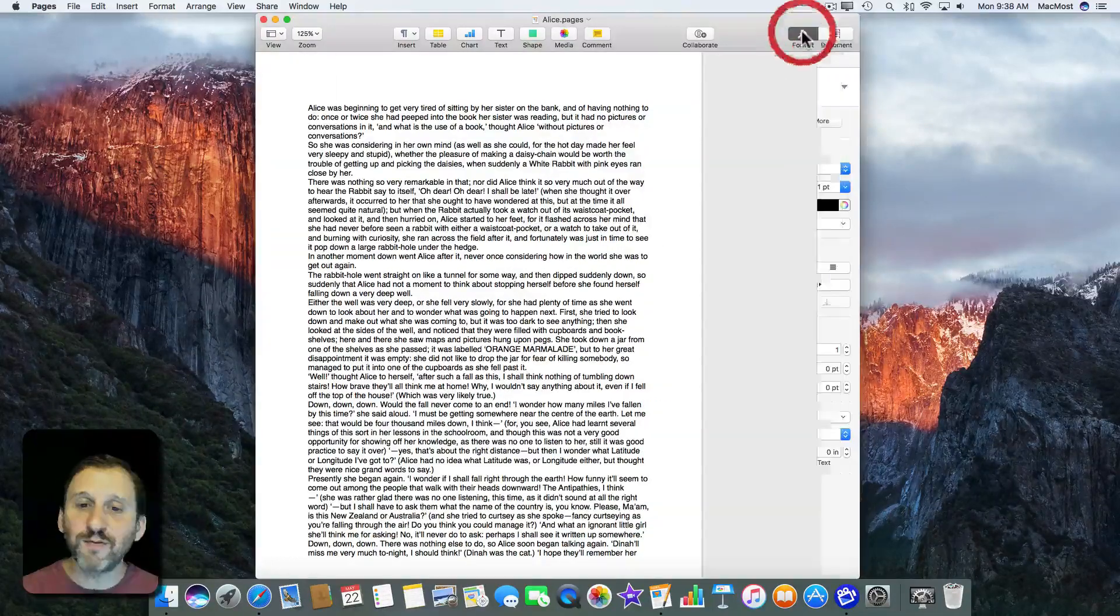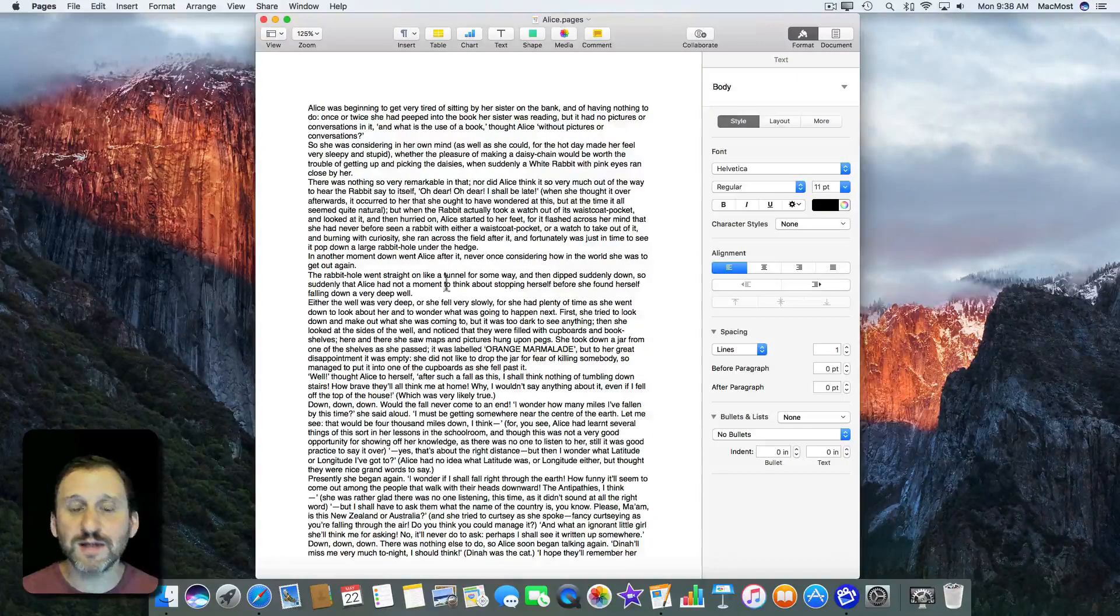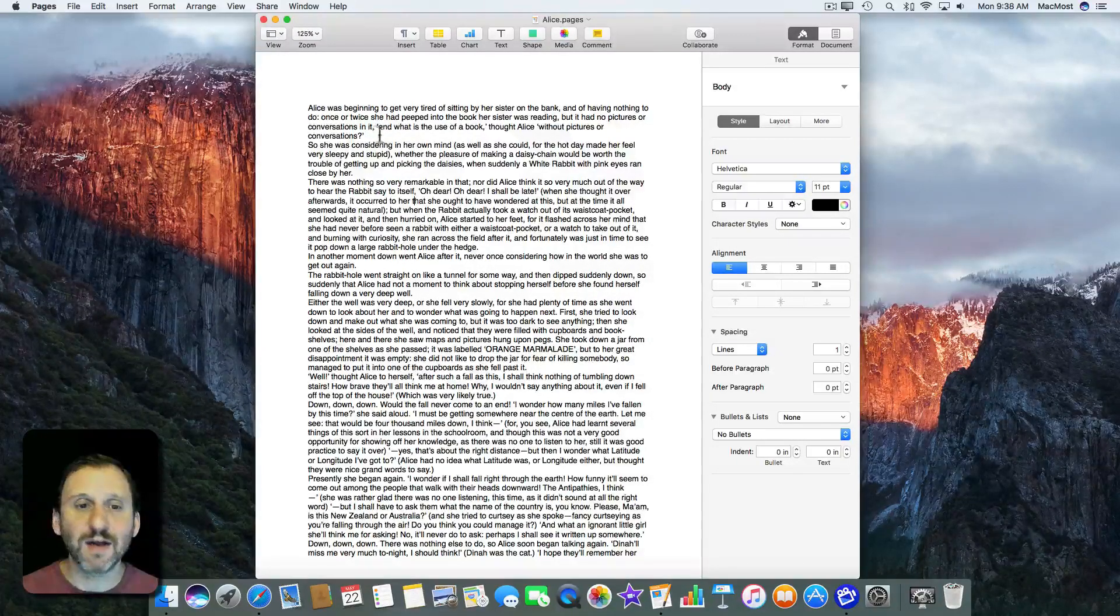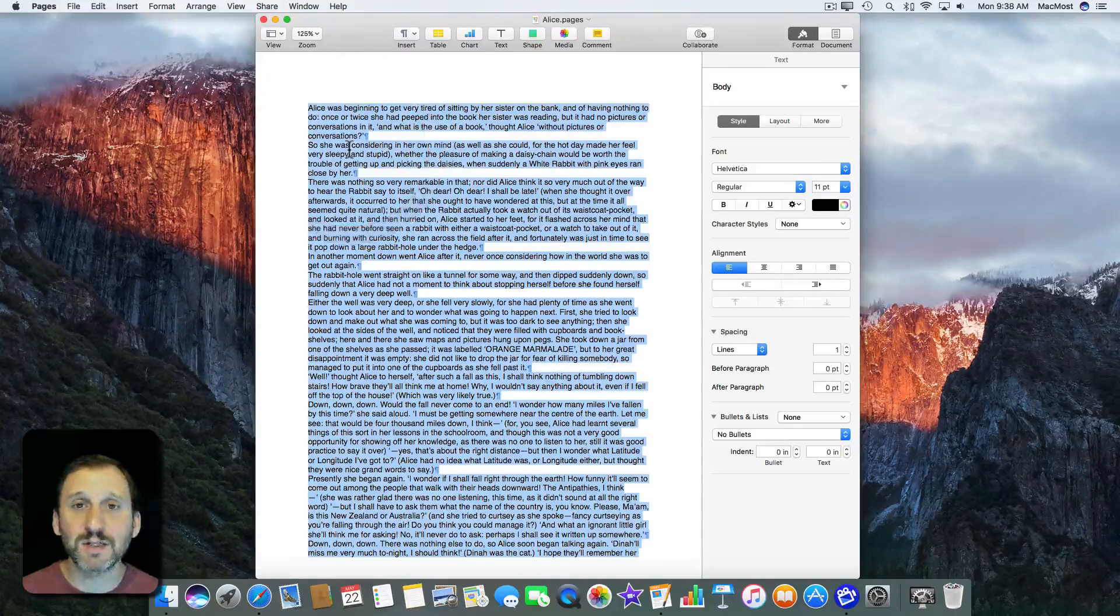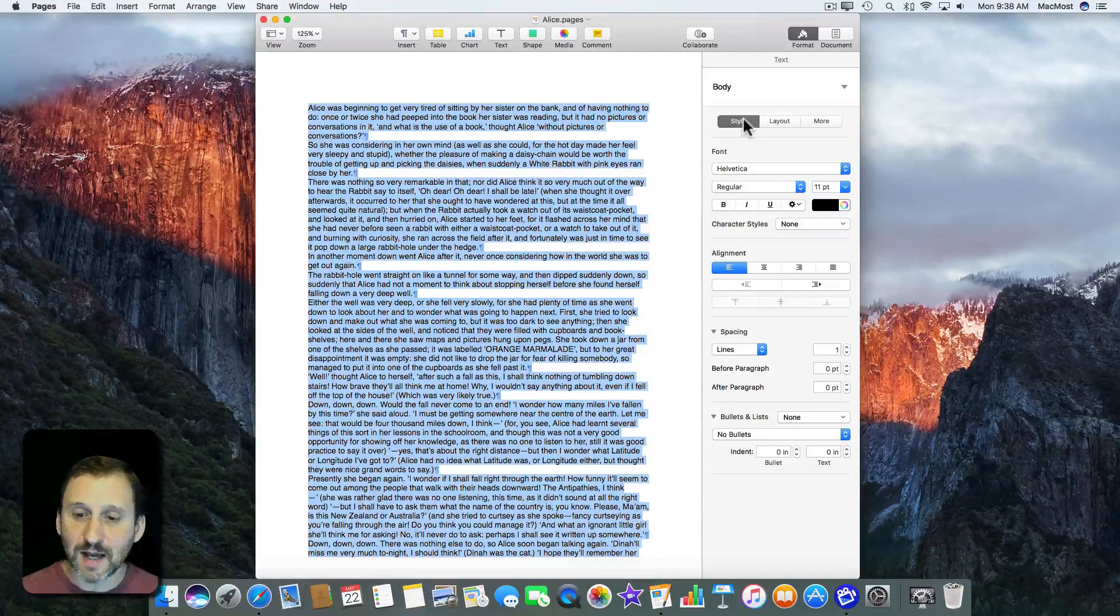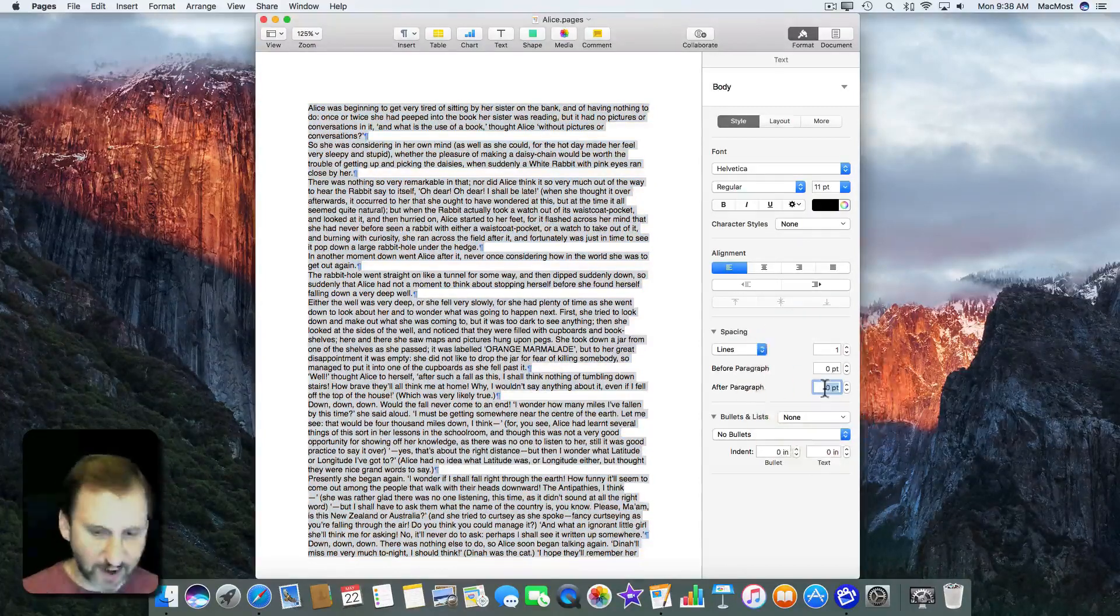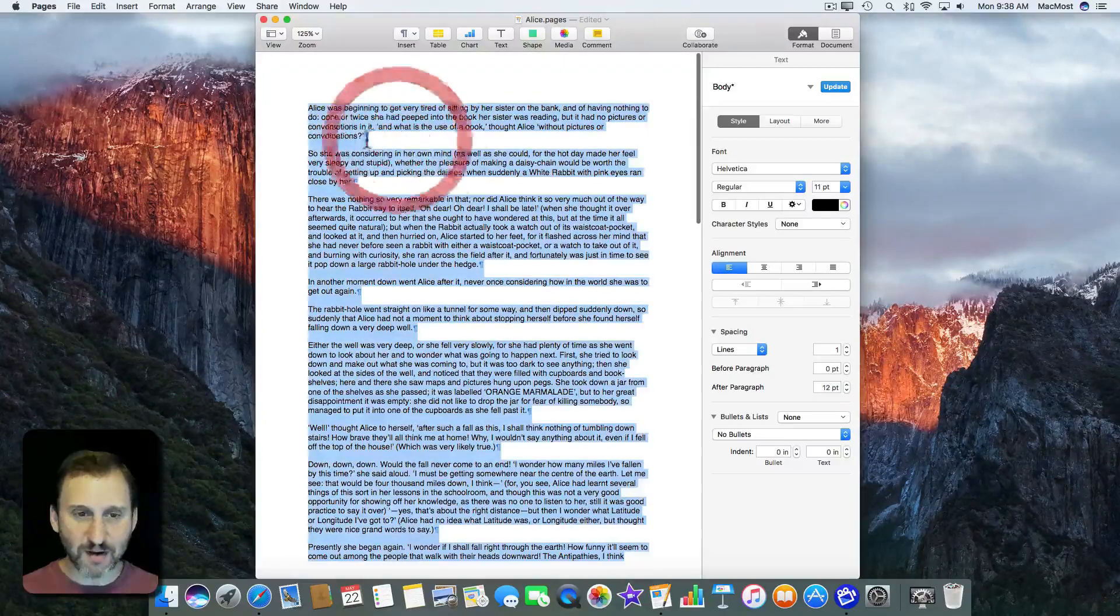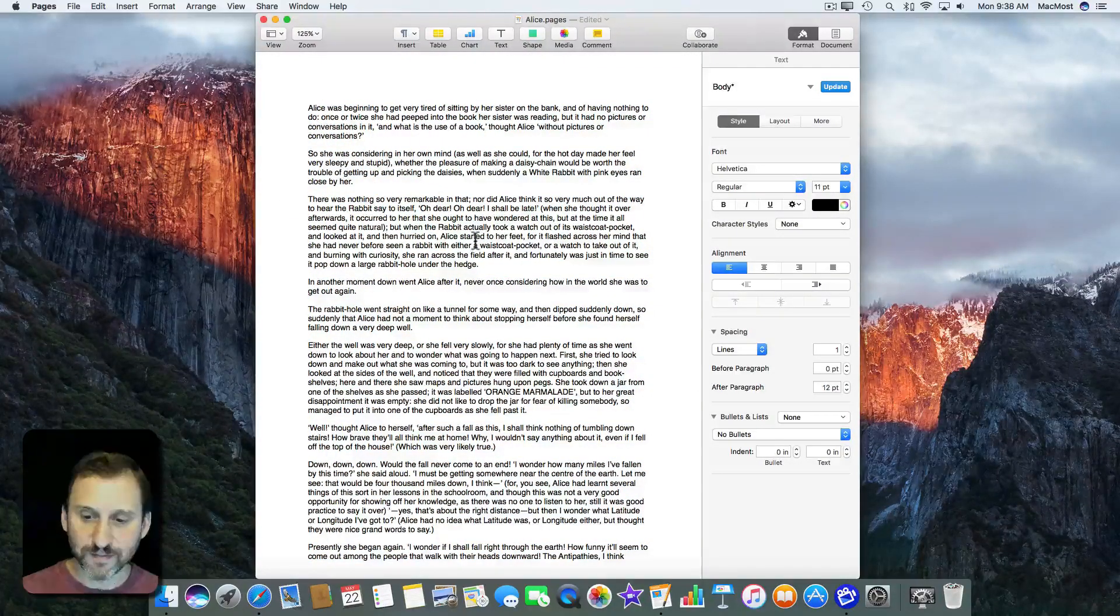But before you do that you may want to go and change a few things about formatting. For instance, I hate having paragraphs that run together when you're trying to actually write. So I'm going to use Command A to Select All for everything. I'm going to go to Format and then Style, and then in Spacing I'm going to add some space after the paragraph. Let's add, say, 12 points. So each paragraph now is divided up. It makes it a lot easier to write.